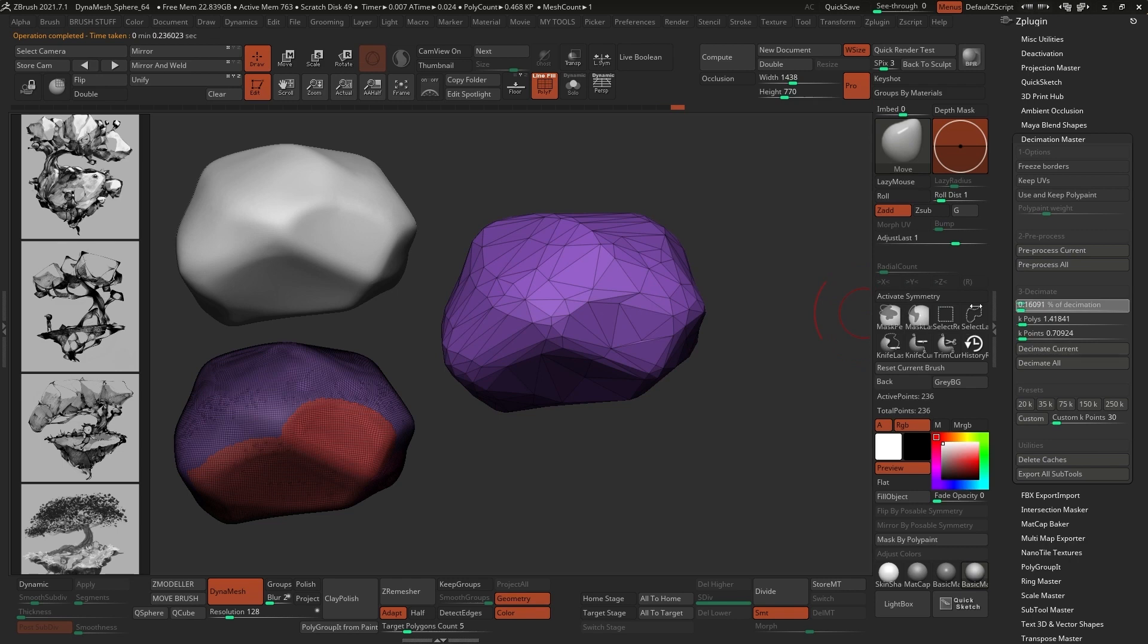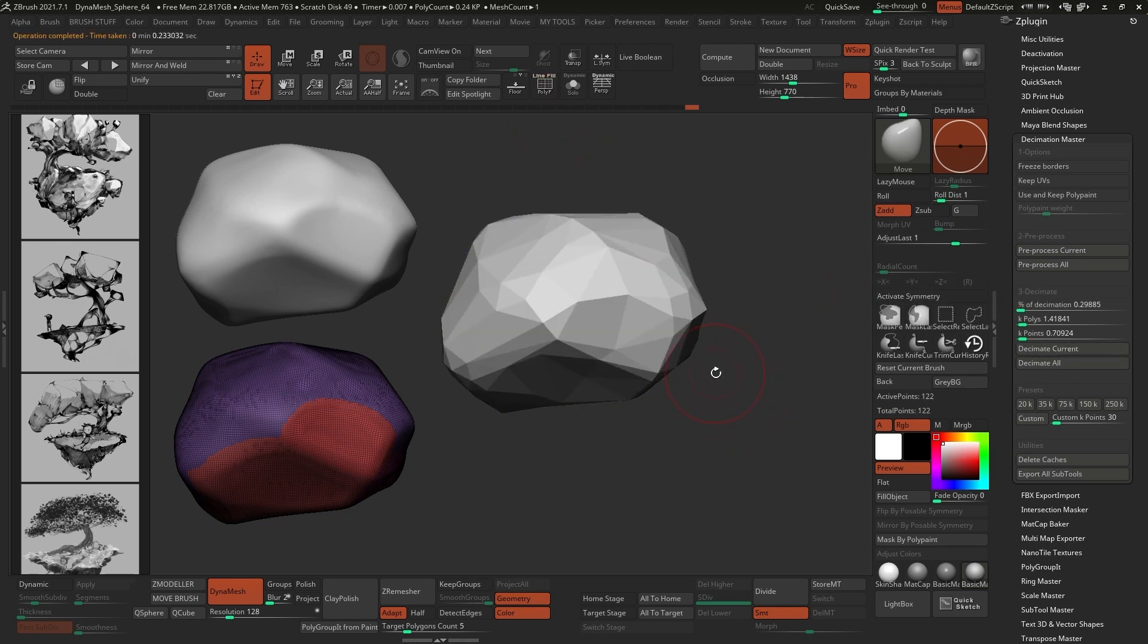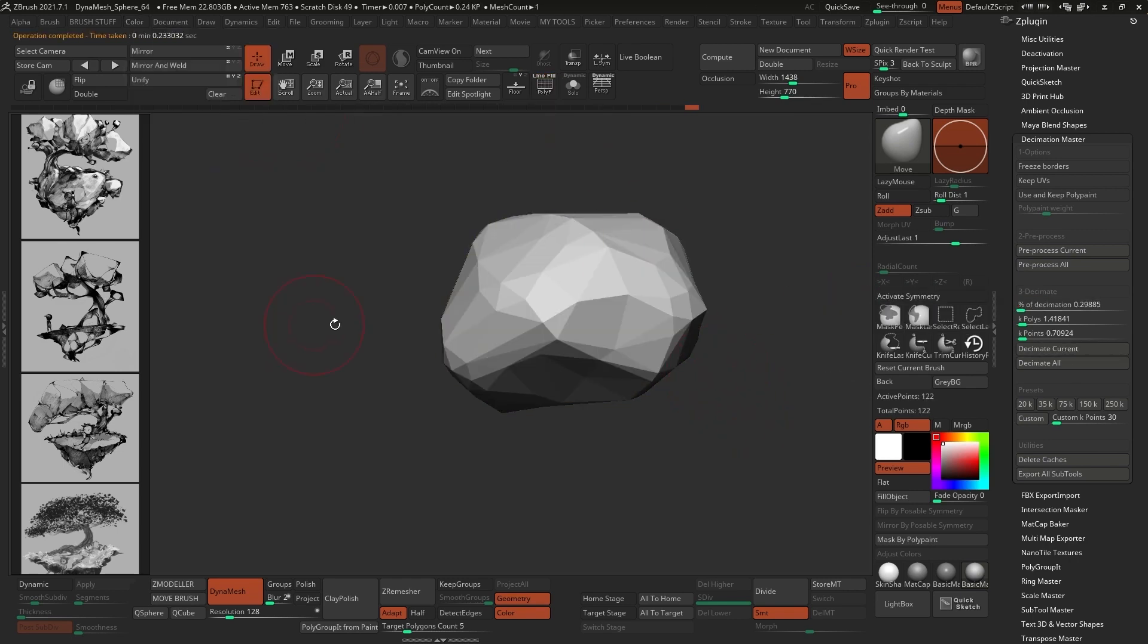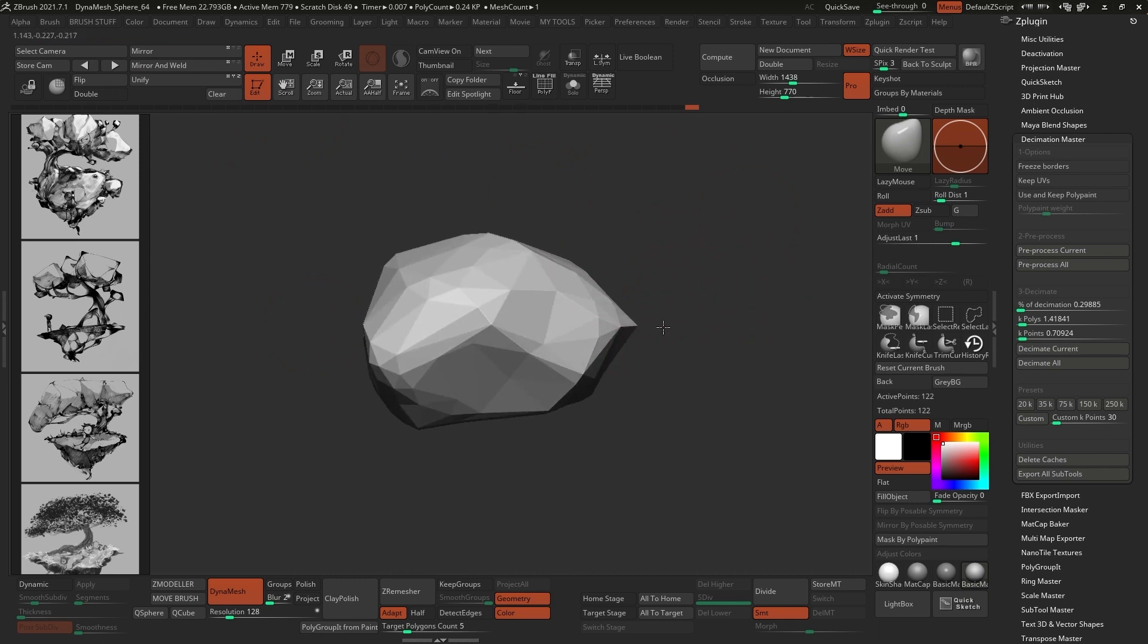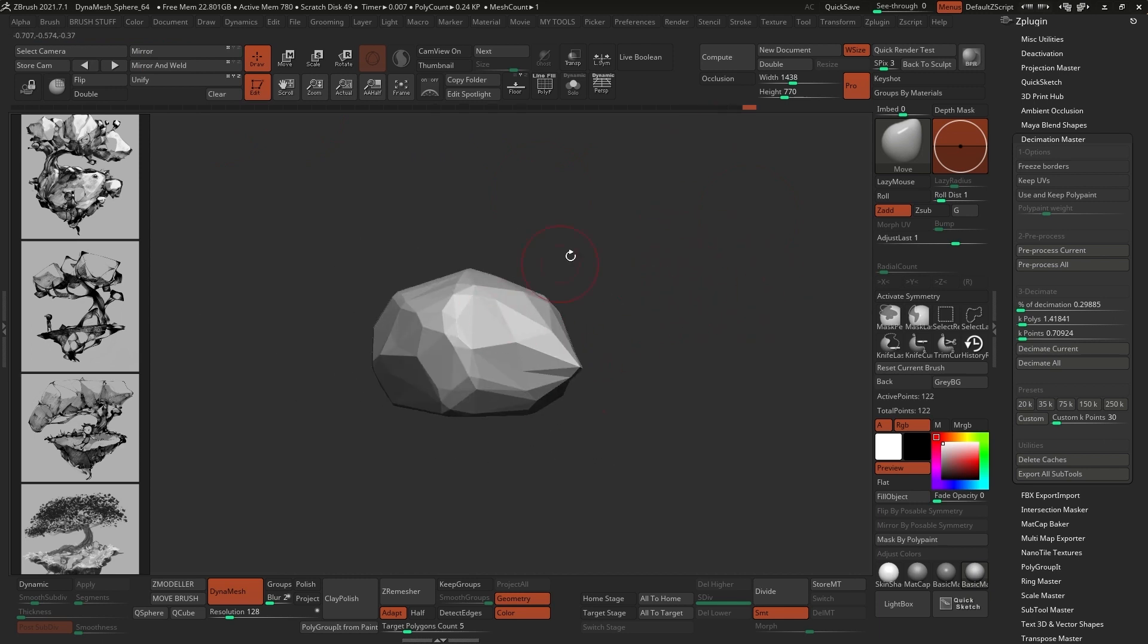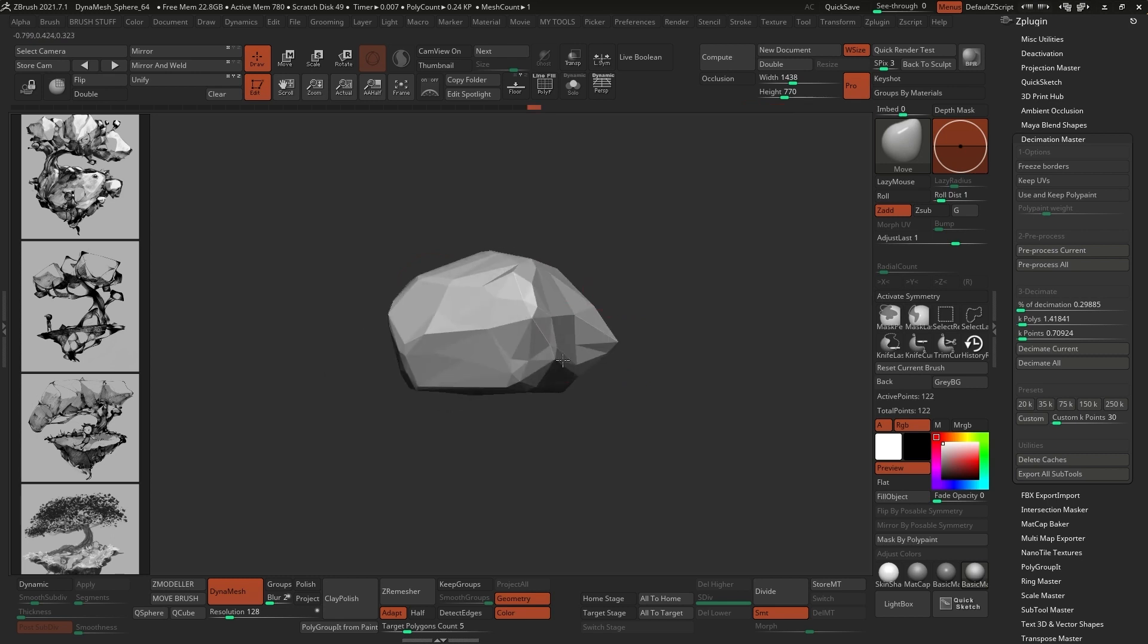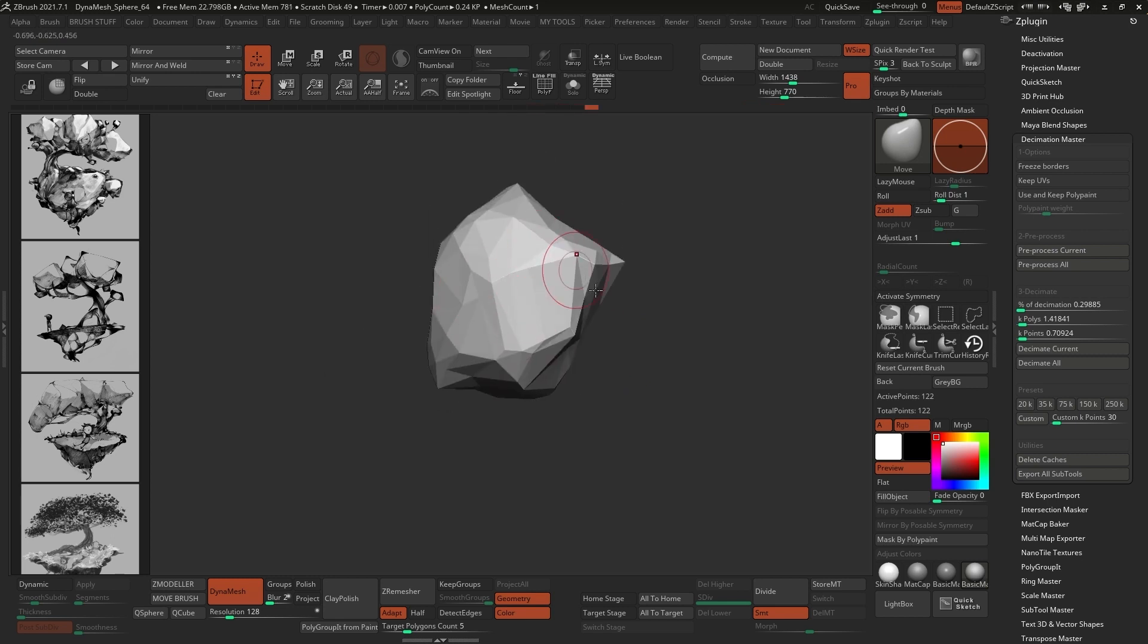As you can see, the overall shape and form is maintained, but we now have a triangulated low-poly version, which is the aesthetic that I'm going for for this project. You can further refine the mesh with the Move brush, just pulling and pushing the points around just to enhance the look of it.